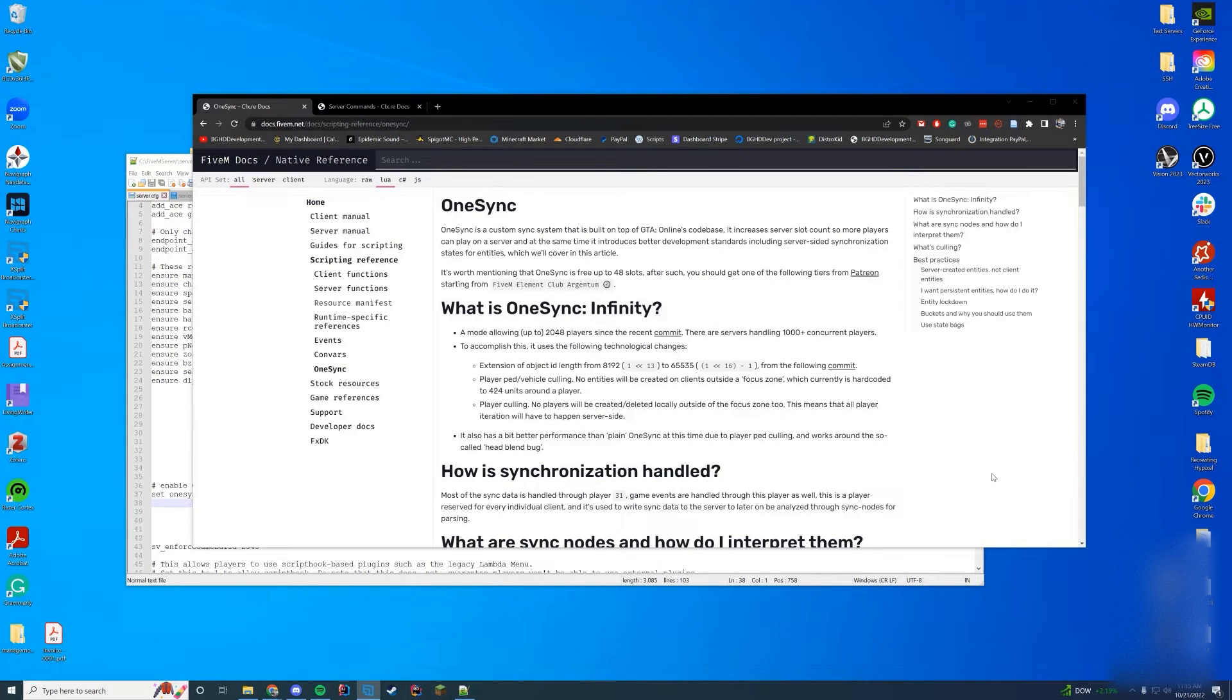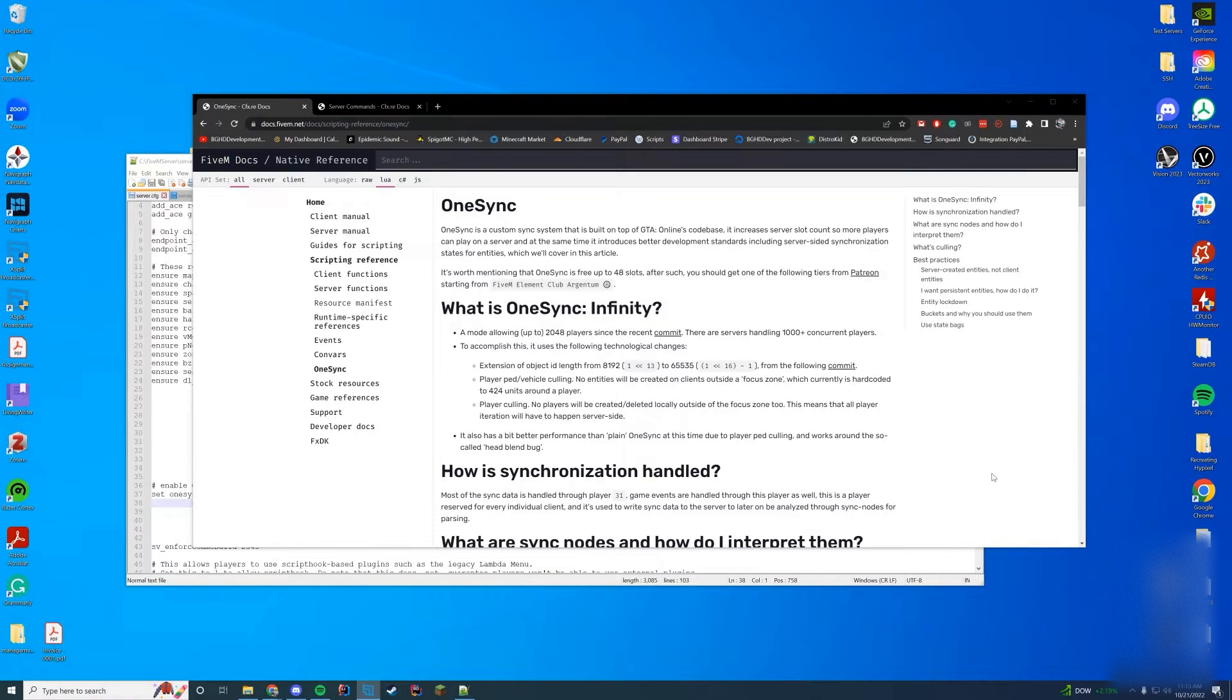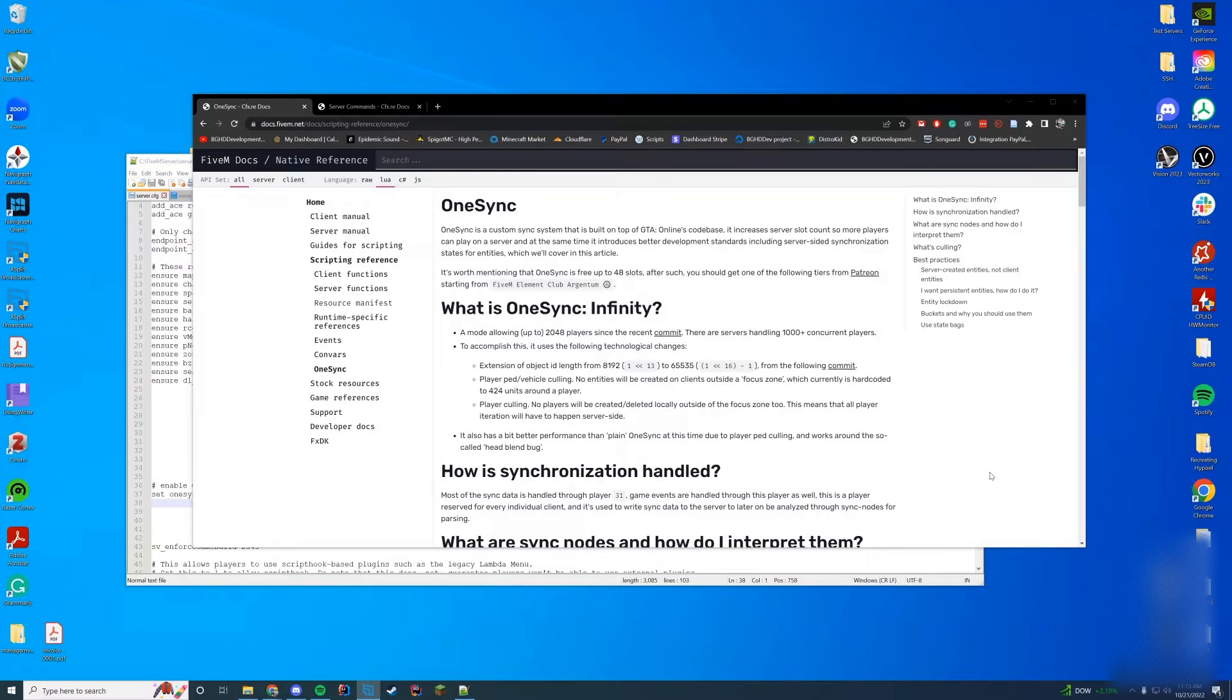First of all, if you're going to be using higher player counts, you require a certain Patreon tier. 48 slots is free by default; anything above that requires one of their Patreon tiers. It can go all the way up to over 2048 players, which is pretty insane. I don't think I would ever have a server that could handle that, but it technically could theoretically.